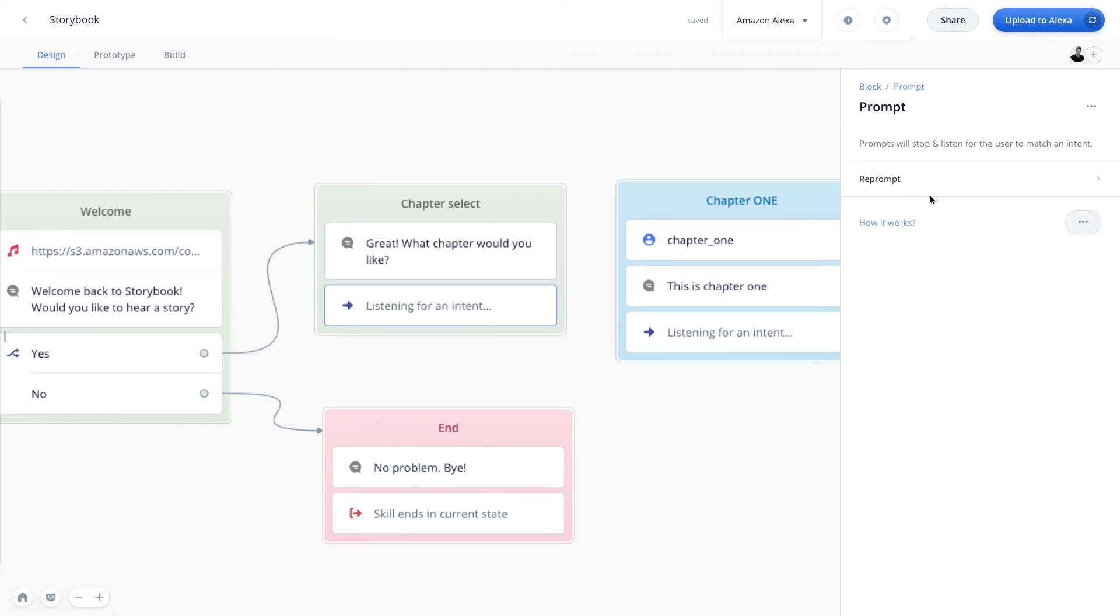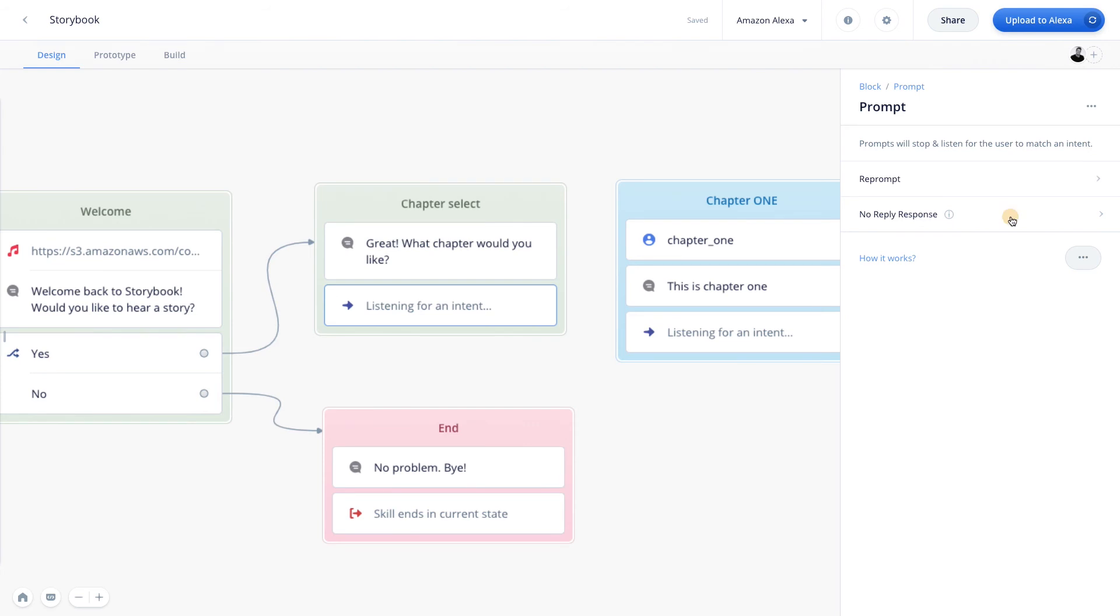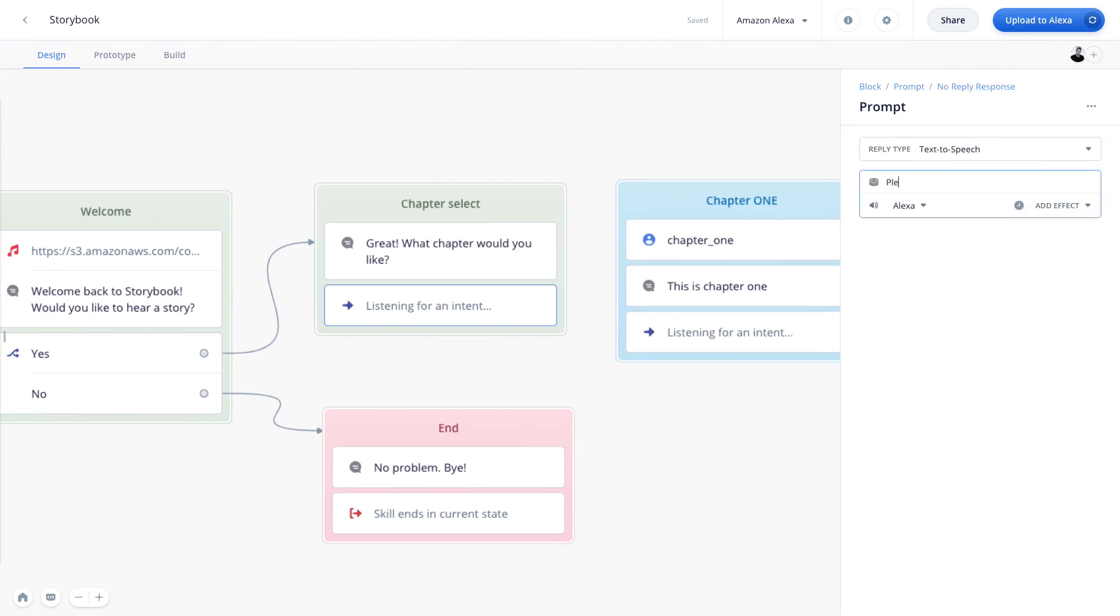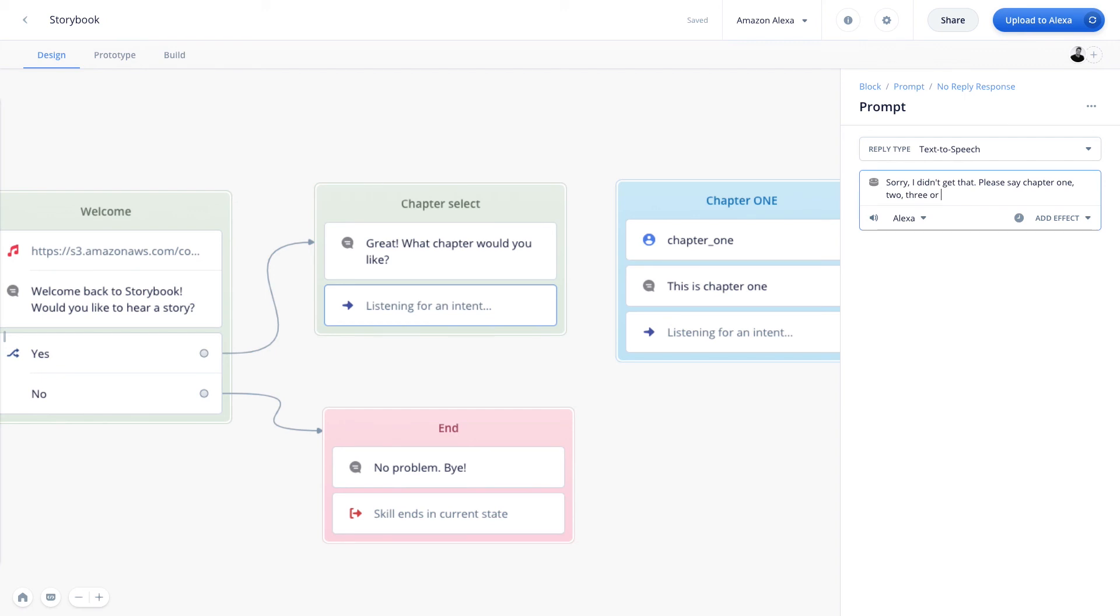Now if we go back to the reprompt step, we can go in here and we can add a no reply response. So no reply response is triggered when the user doesn't say anything when prompted. And so this option allows us to add a reprompt when this occurs. And so we can go in here and write, sorry, I didn't get that. Please say chapter 1, 2, 3, or 4.